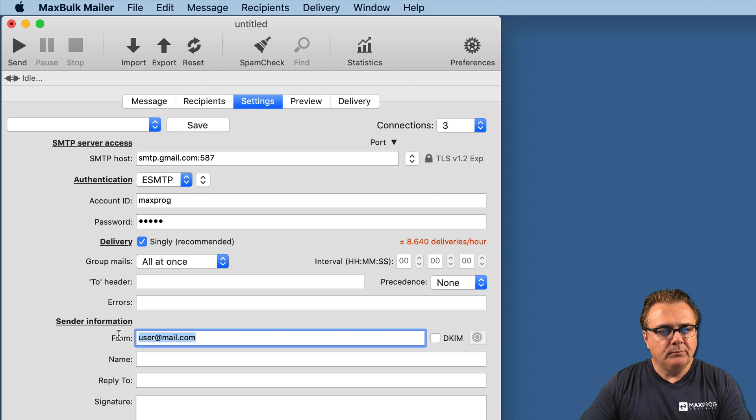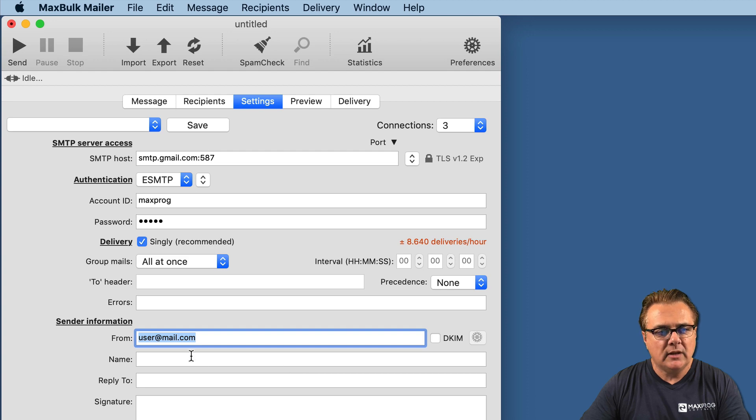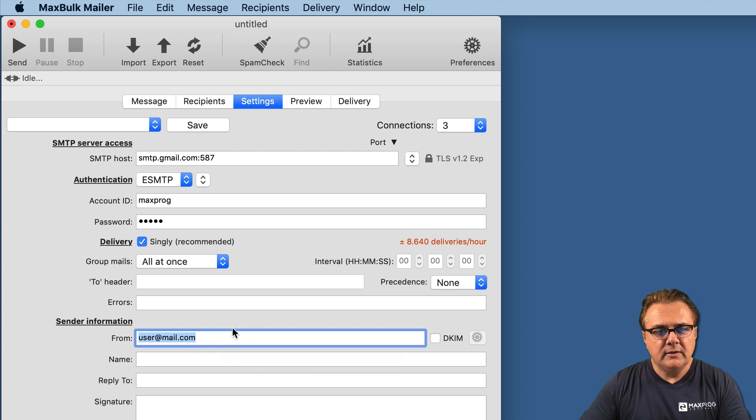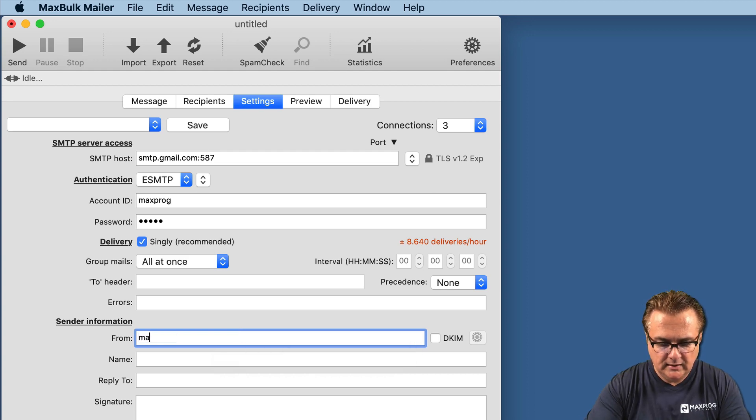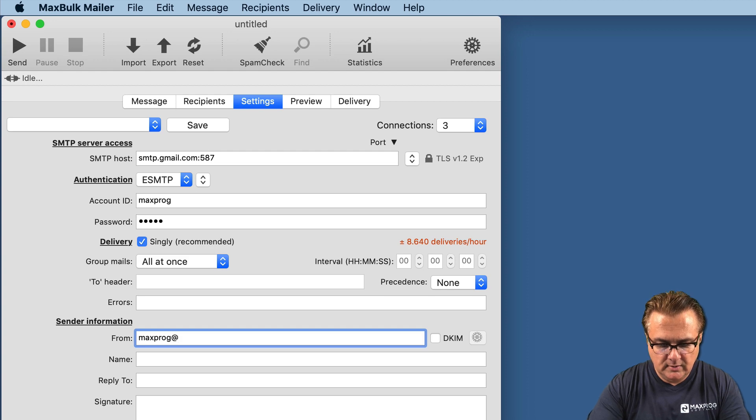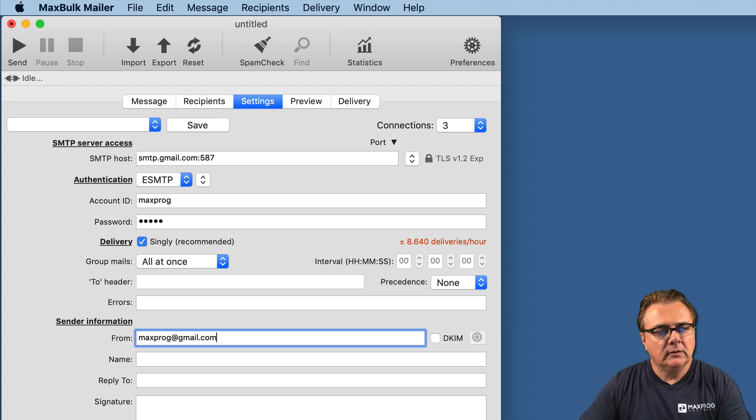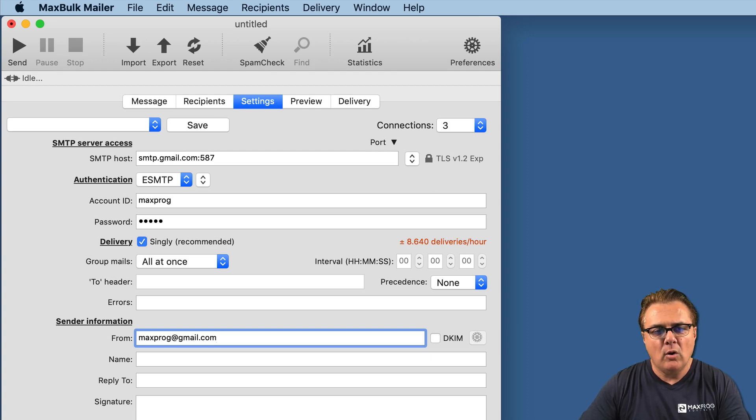Gmail forces its users to use the Gmail address of the sender. So here we have to insert our Gmail email address. In this case, mine is maxprobe at gmail.com. If you don't do that, if you use your own or another email address, Gmail will change it. It will override it automatically.